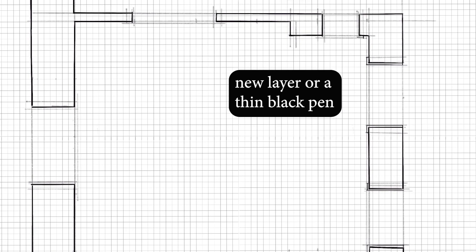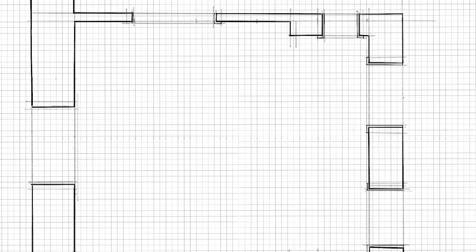Let's talk about frame contour. Using a pen that has a black but thin line — much thinner than the wall — I trace the frames of the doors and windows, as well as the windows themselves. I also keep this on a different layer.